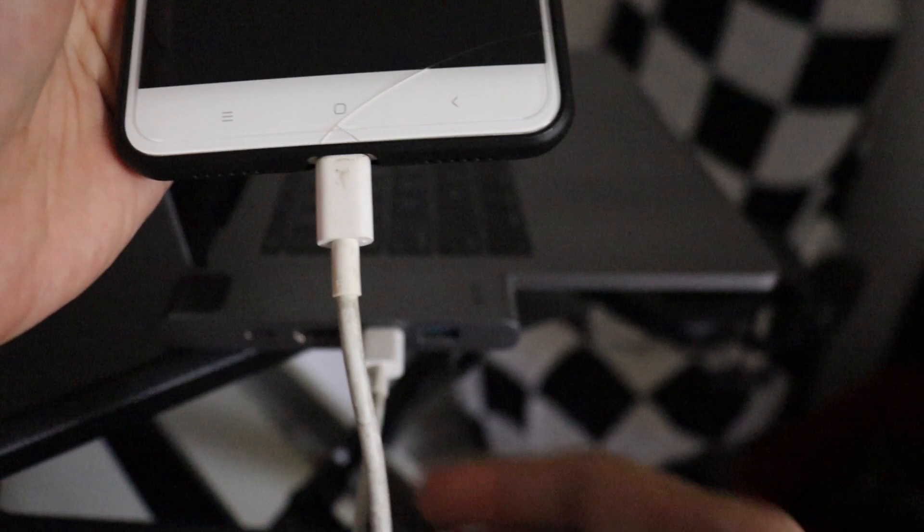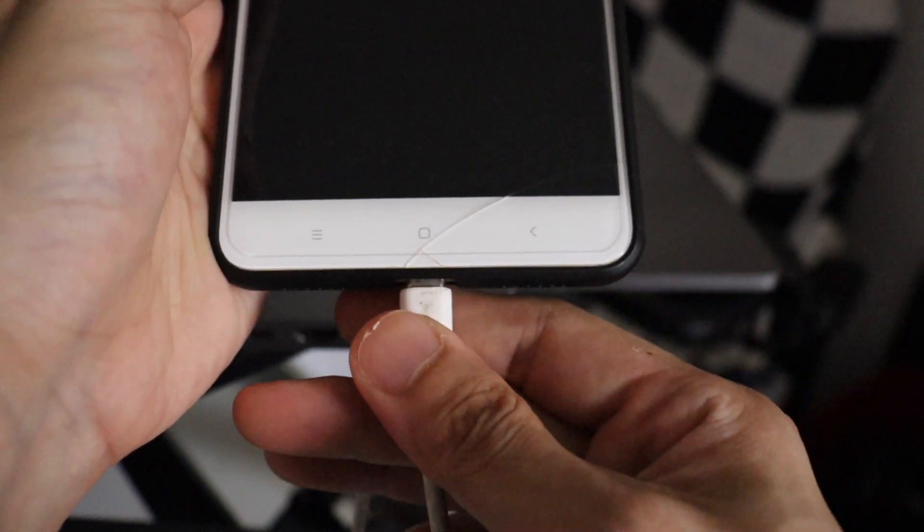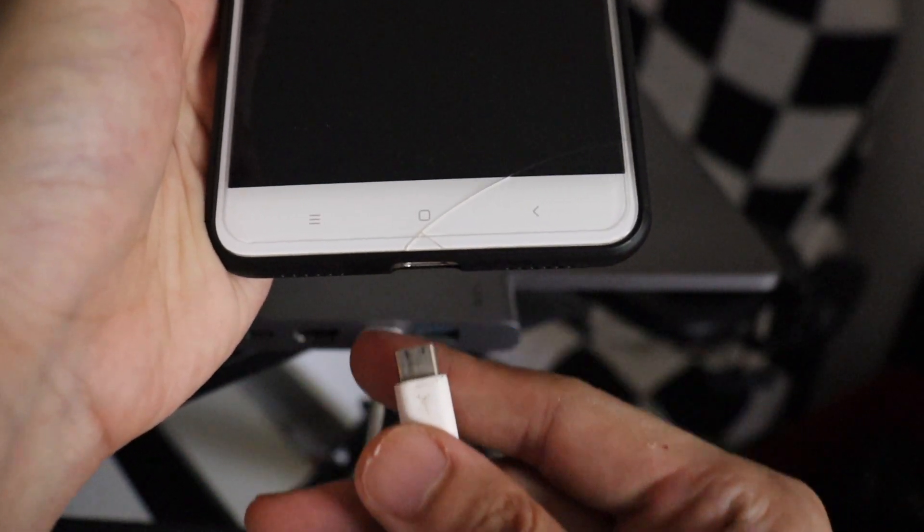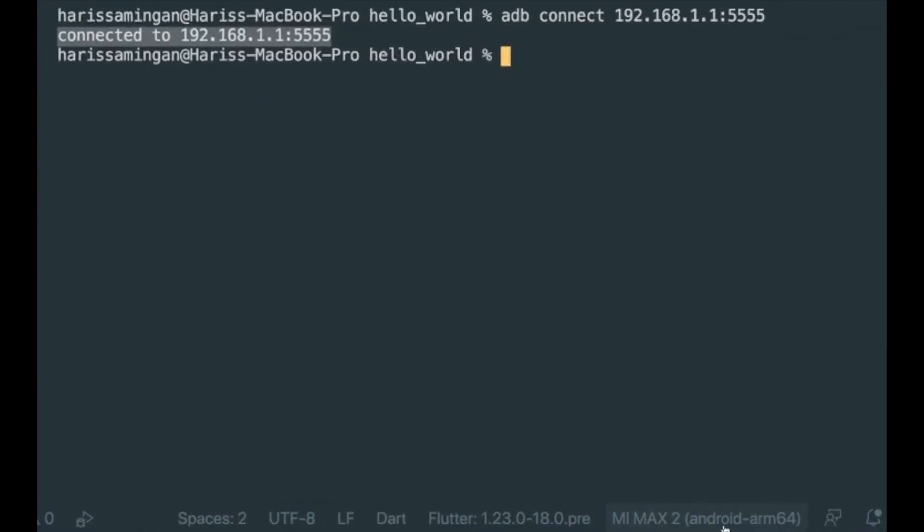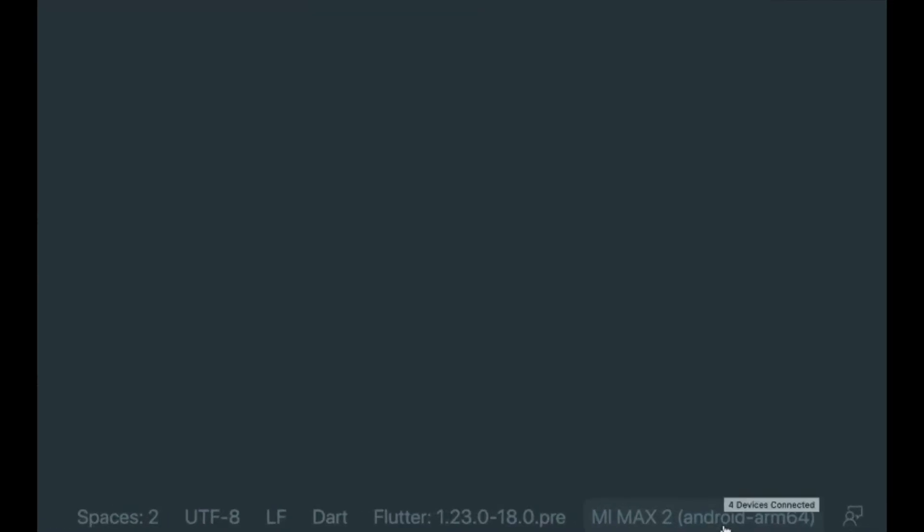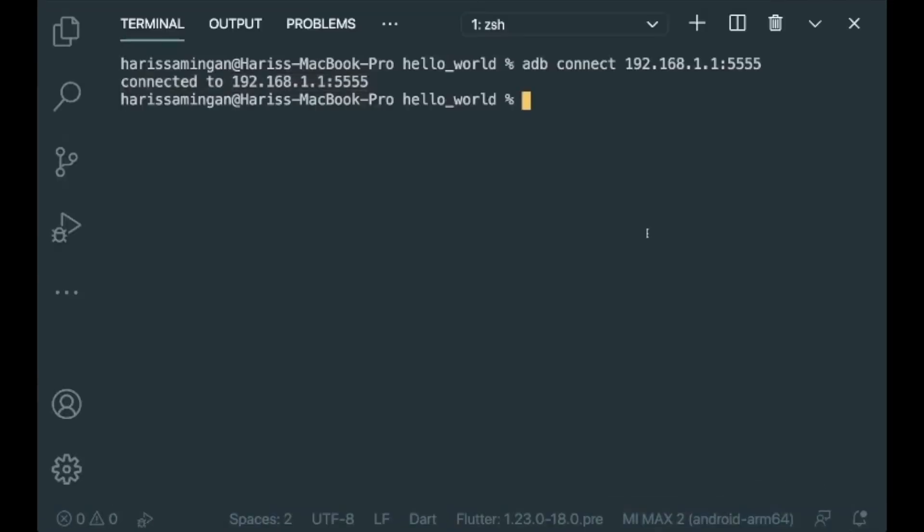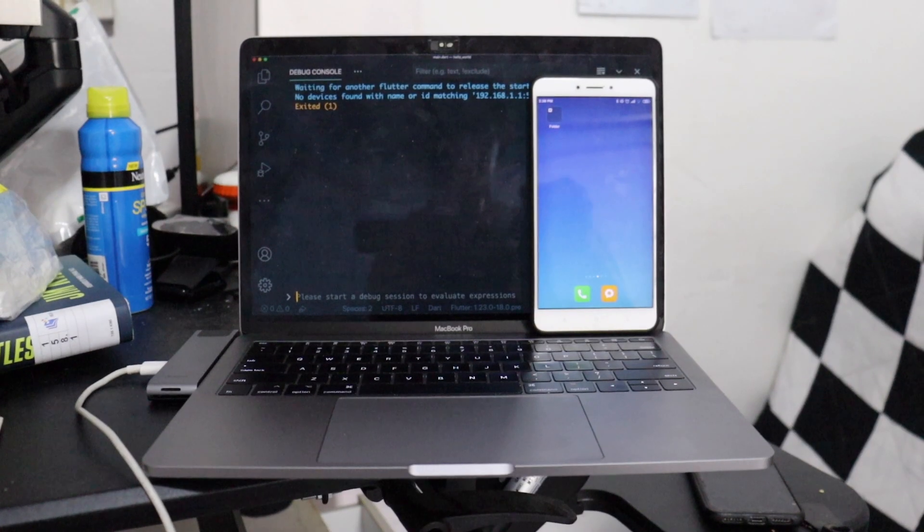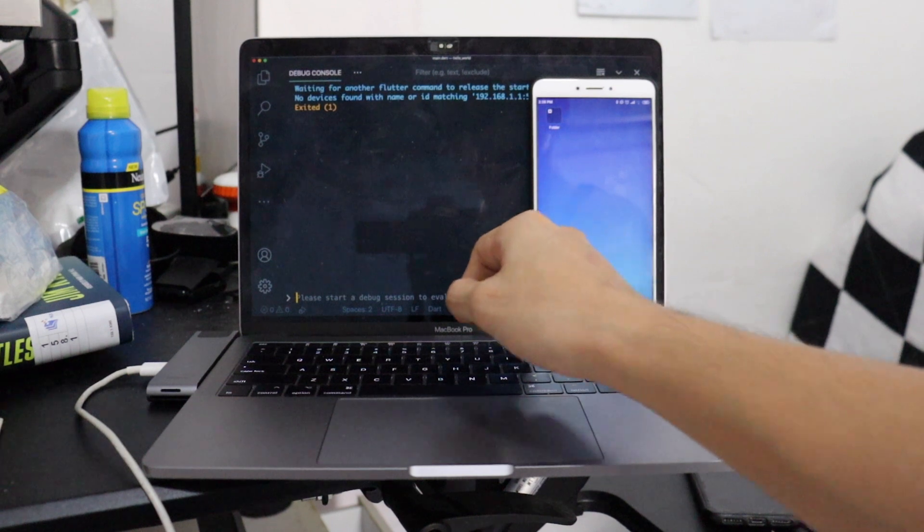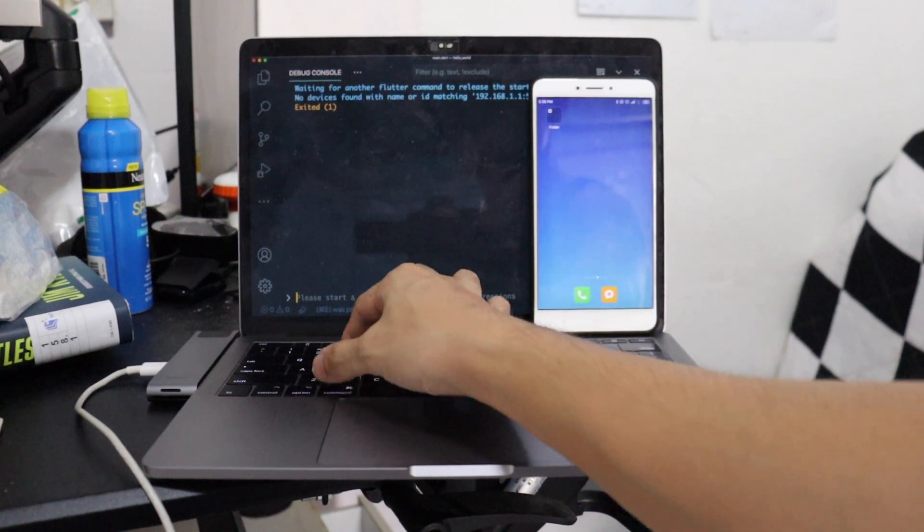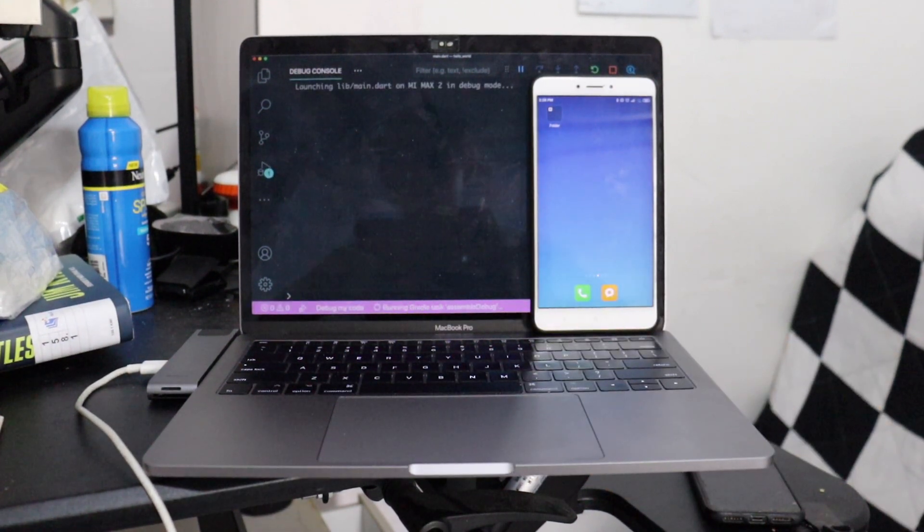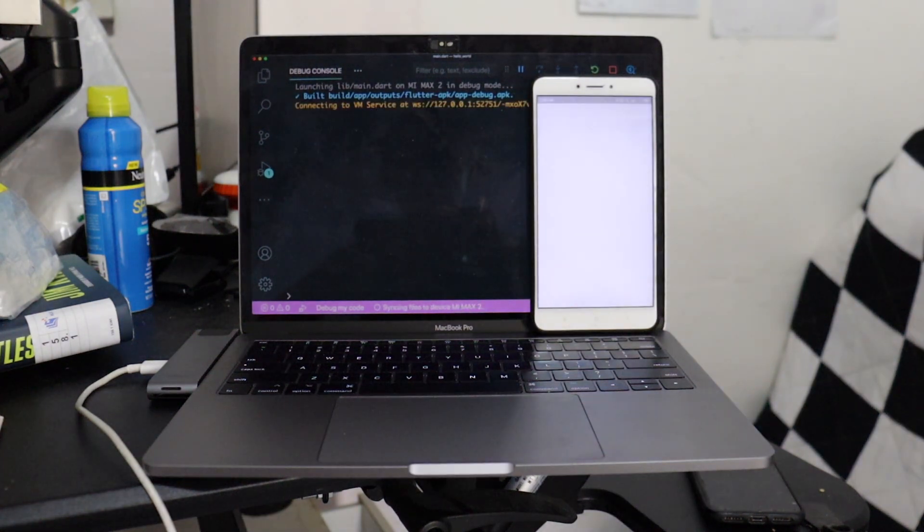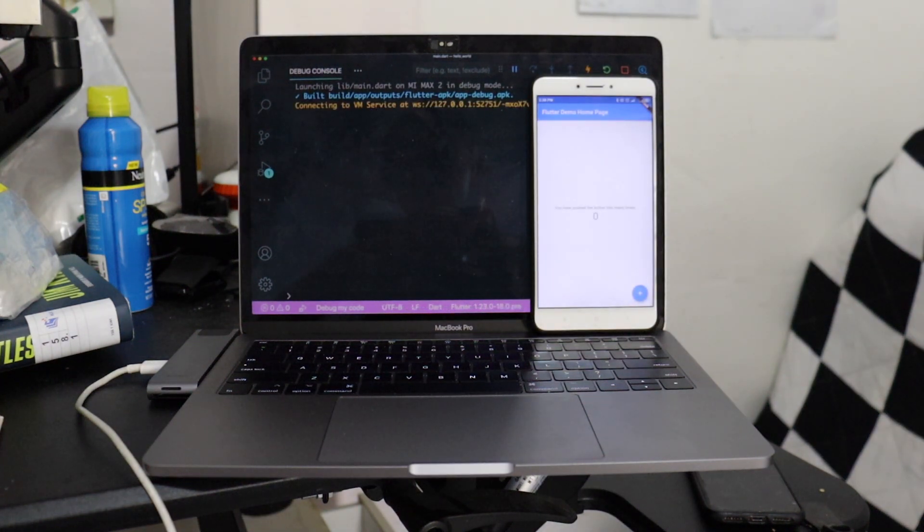If you were to disconnect your phone, you could see that your device over here still remains the same. That means our ADB has been connected to our Android phone. Now let's run this whole app with our phone wirelessly. Alright, and that works.